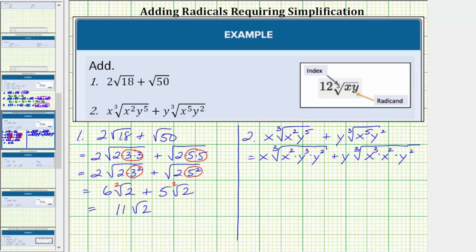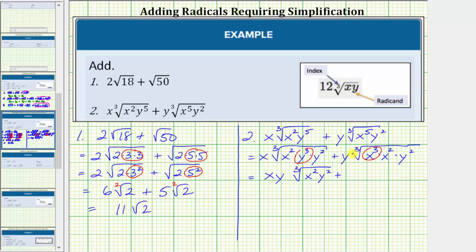Because we're looking for perfect cube factors, let's circle the perfect cubes under the radicals: y cubed is a perfect cube, and so is x cubed. Now let's simplify. The cube root of y cubed equals one factor of y. Because we already have an x, we multiply x and y, giving us xy times the cube root of x squared y squared. Then the cube root of x cubed equals one factor of x. Because we already have a y, we multiply x and y, giving us xy times the cube root of x squared y squared.